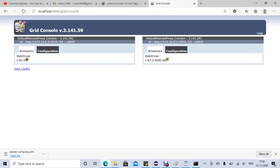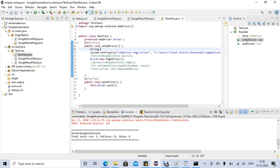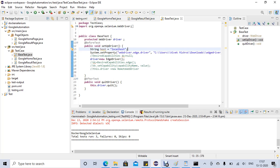Now suppose we want to execute our Selenium script from our physical machine and run it in the grid we created using Docker. For that we have to make some changes in our base test. We need to provide the host — right now my host is localhost, meaning that's where the grid is running. If it's running somewhere else you provide the IP address of that machine.